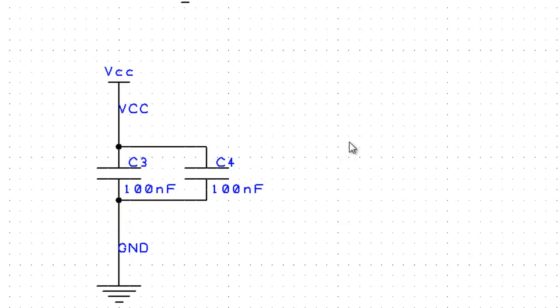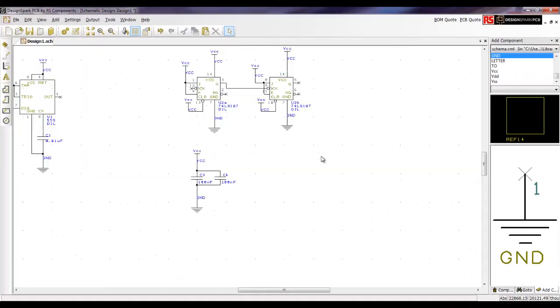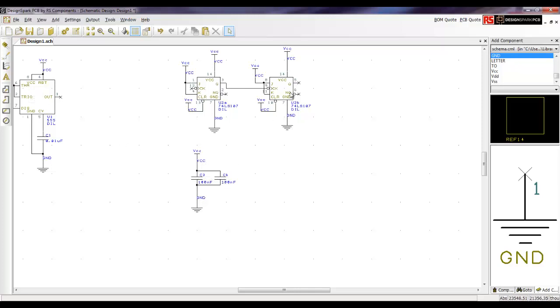It doesn't really matter if they are not physically connected close to the diagram of the chip, because this is a logical representation. A schematic diagram is a logical representation.